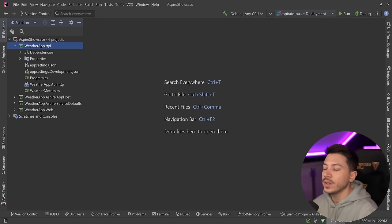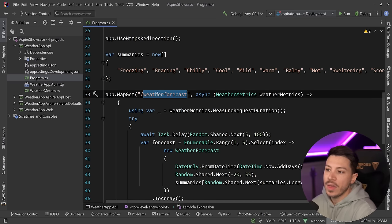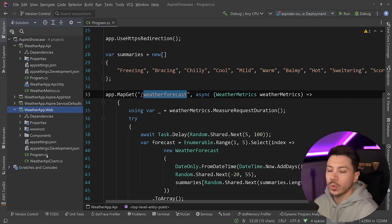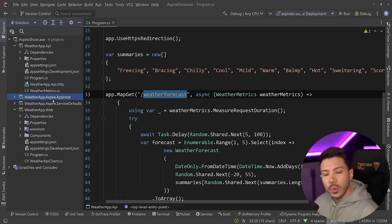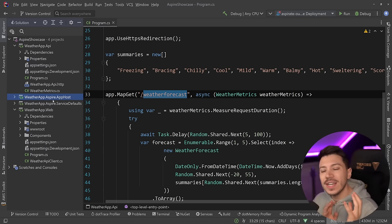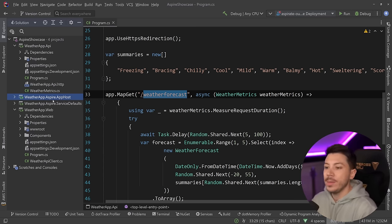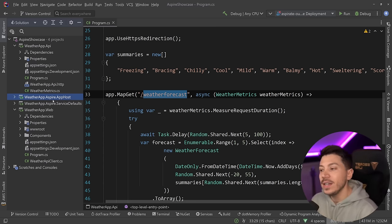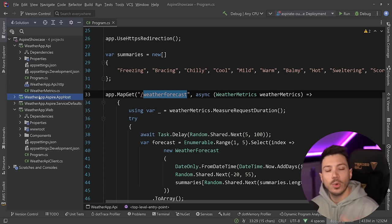Let me show you what I have here. I have a .NET API which is a weather API generating some built-in fake weathers and returning them via the weather forecast endpoint. Then I have a weatherapp.webservice which is a Blazor application that visualizes that weather. I also have two extra projects for .NET Aspire. If you don't know what .NET Aspire is, that's fine — you don't really need to know it to follow along. The reason I'm using .NET Aspire is because I want a distributed system with metrics from multiple applications.